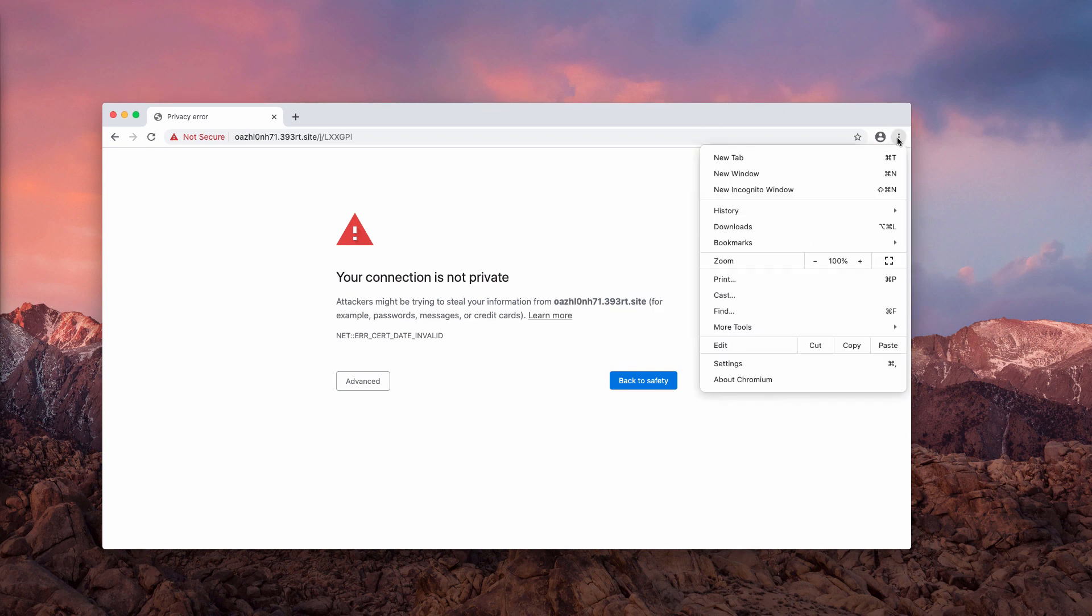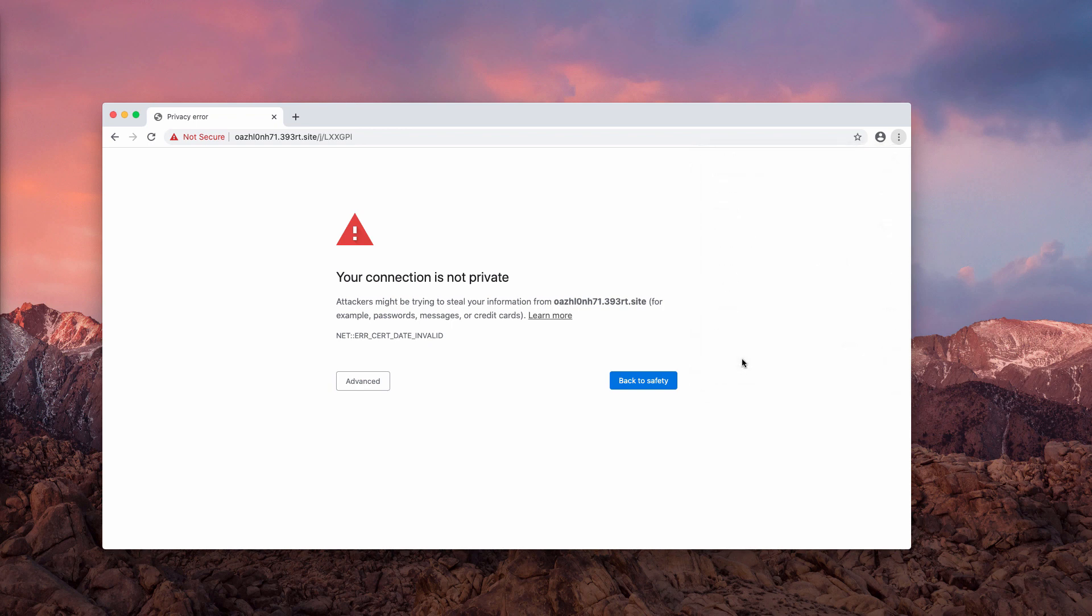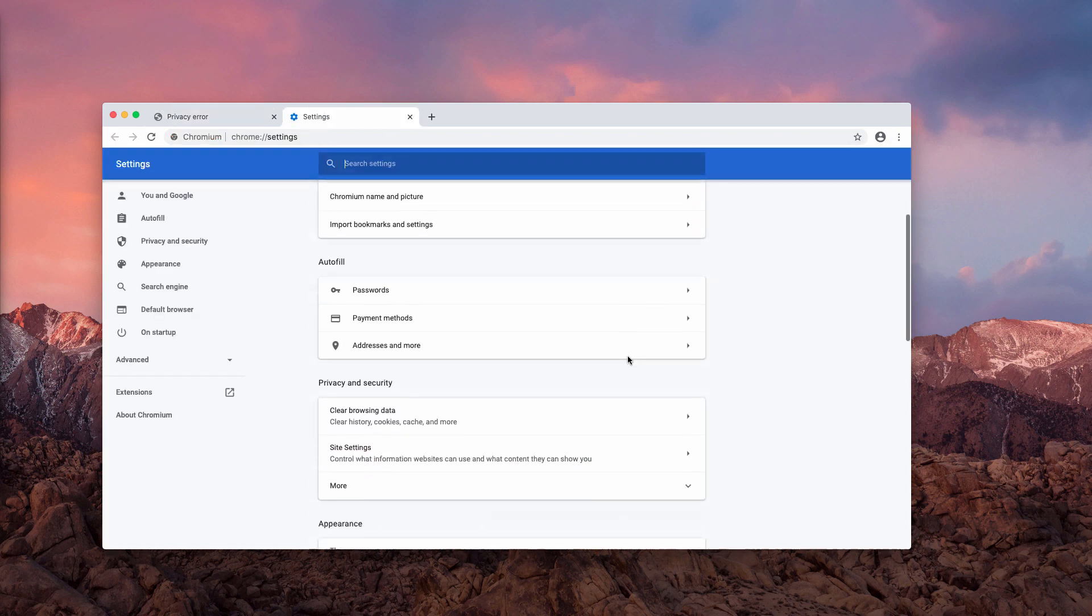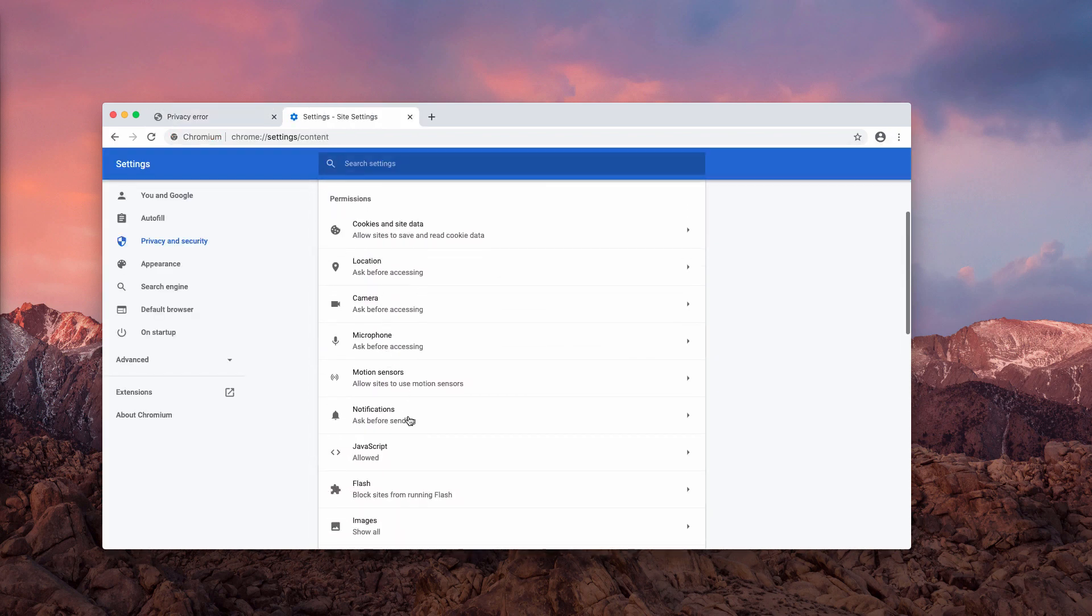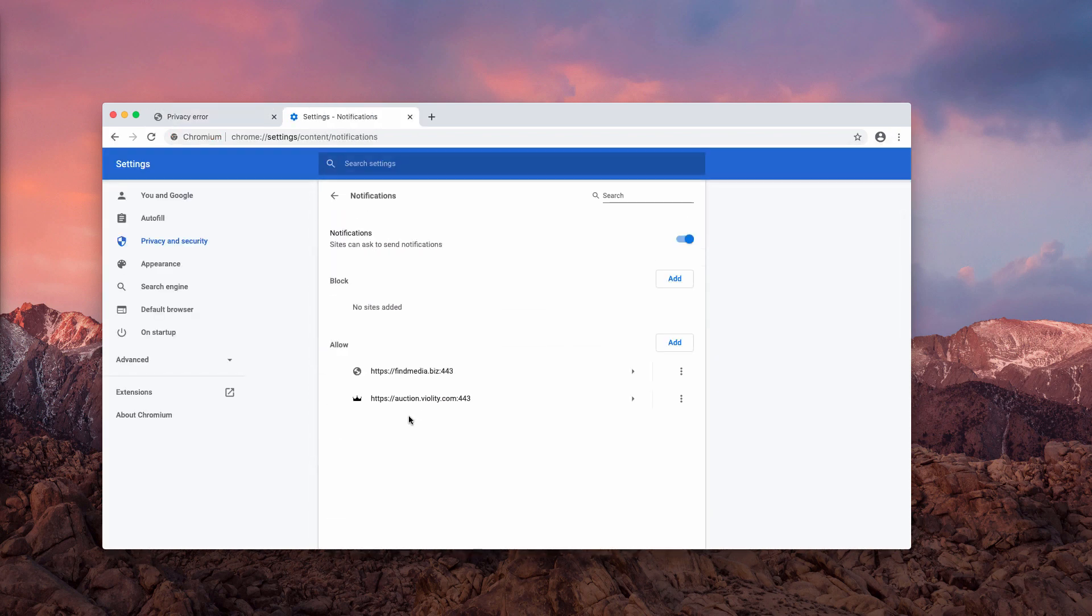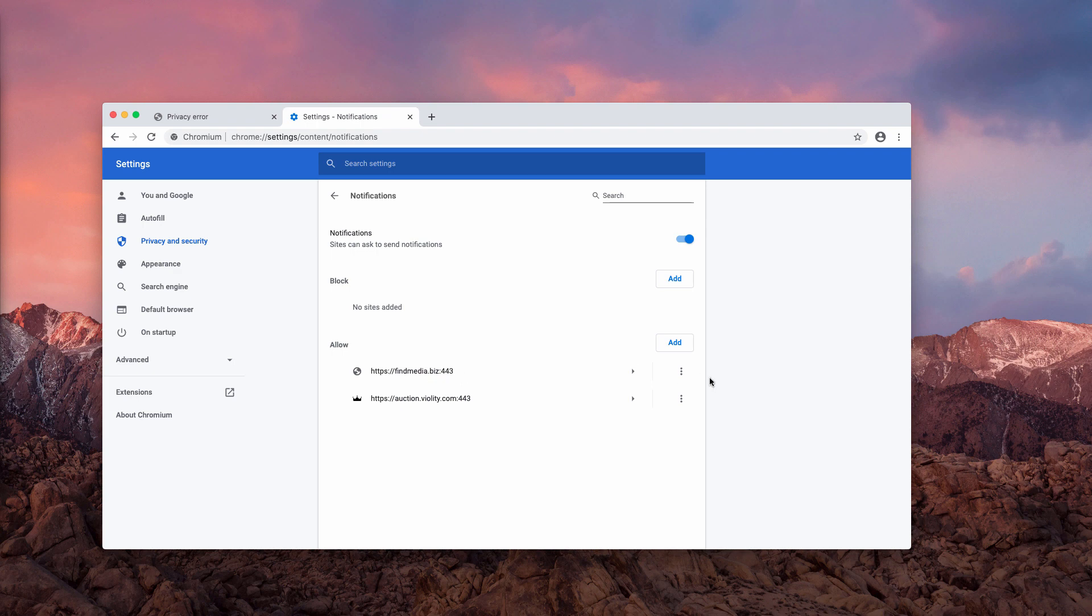Go to the browser menu, click on settings, then choose site settings and finally notifications. You may find the allow area and you need to find this findmedia.biz, click on this button and choose remove.